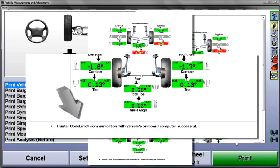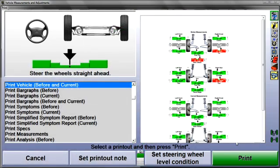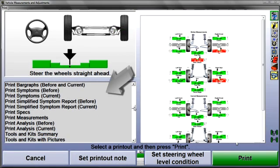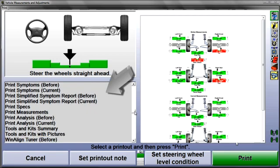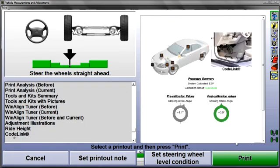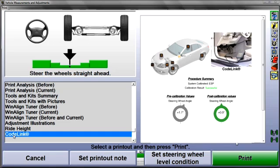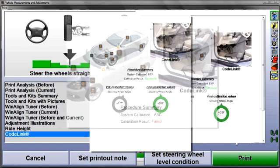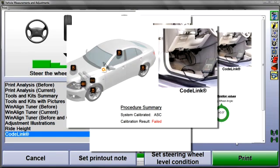You can also select a separate CodeLink printout from the list at the left — select, scroll, highlight, and print. If the reset procedure was unsuccessful, that result will be indicated here.